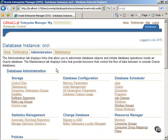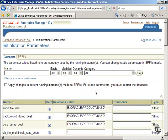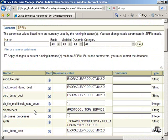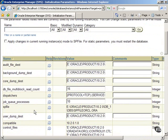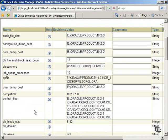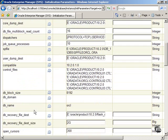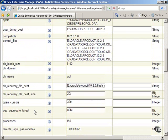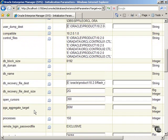Click on All Initialization Parameters under the Database Configuration area. In the Initialization Parameters screen, you can see a table displaying lists of parameters, their values, and other attributes. Scroll up and down the screen to review.